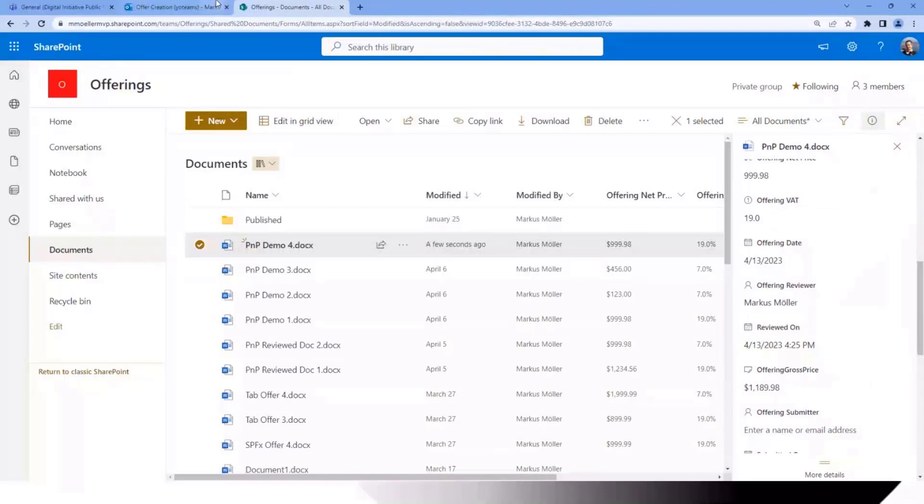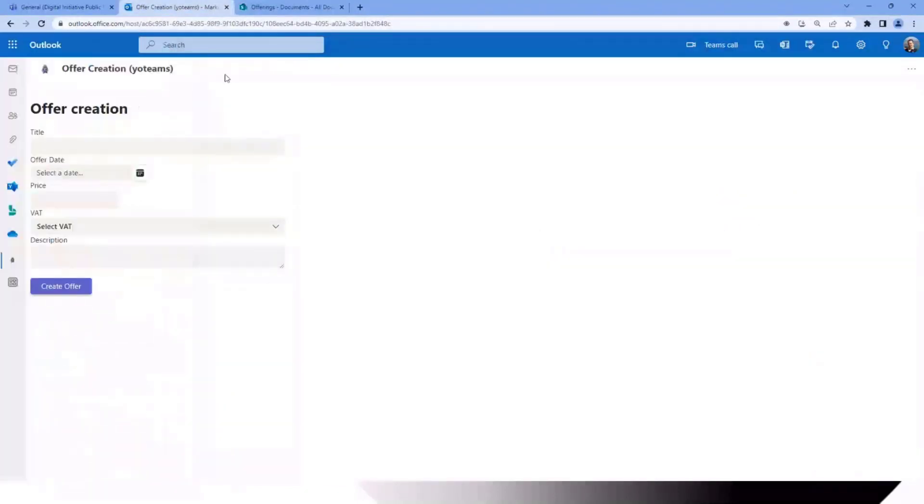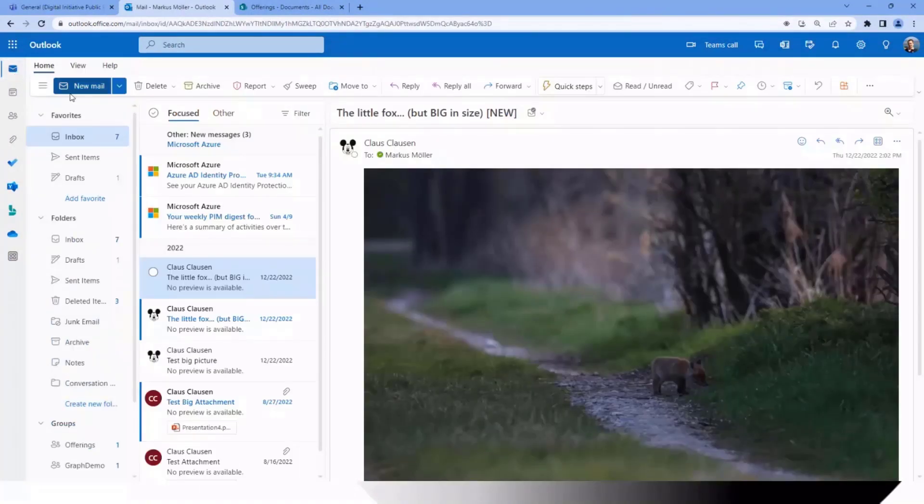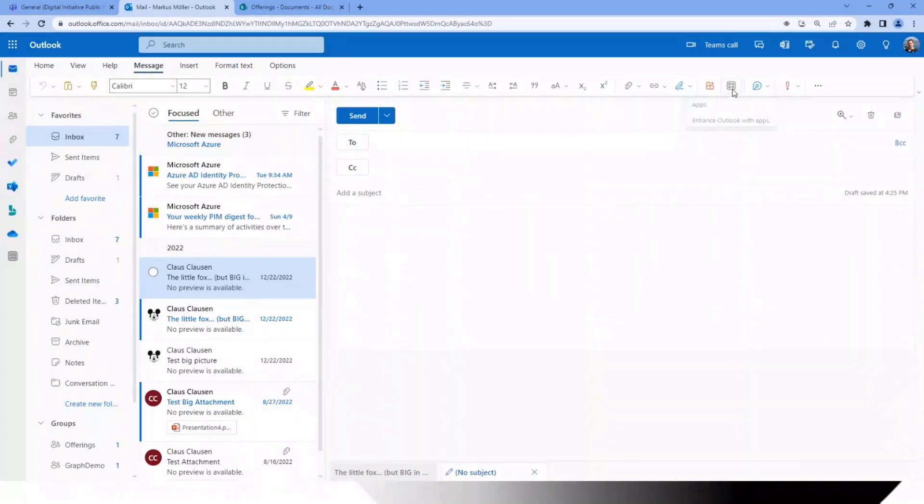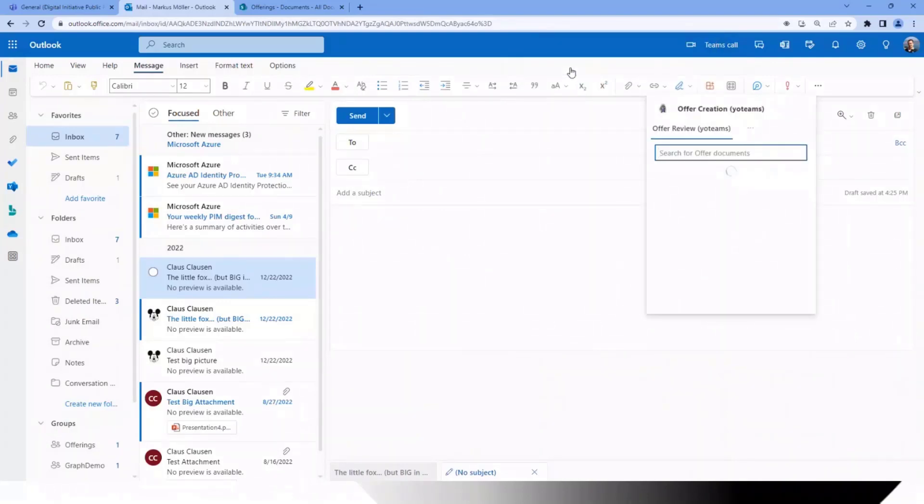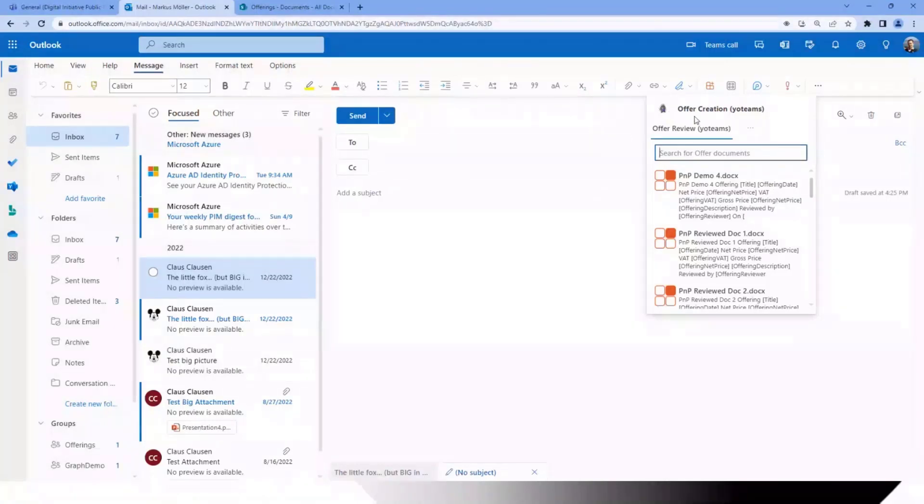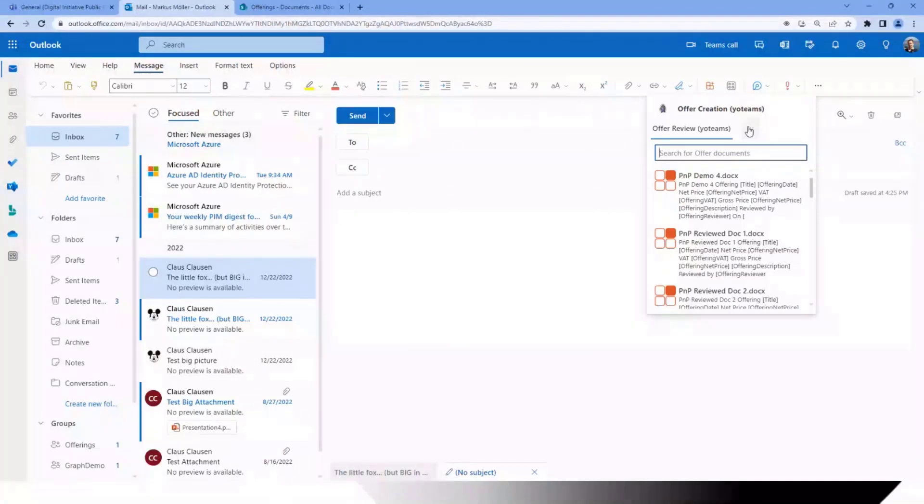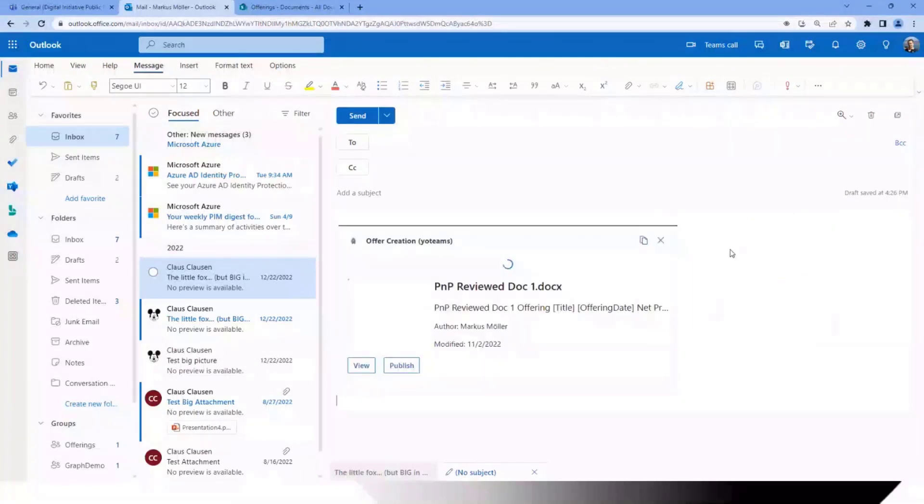The same works in Outlook. We jump back to our mails and here we can create this in a new mail. We have in our compose box, we click apps, we find our Teams generator. Now I show you maybe you haven't seen this so often. We have the possibility to even have two or more search based messaging extensions. So we can switch here from the review one to the publisher one.